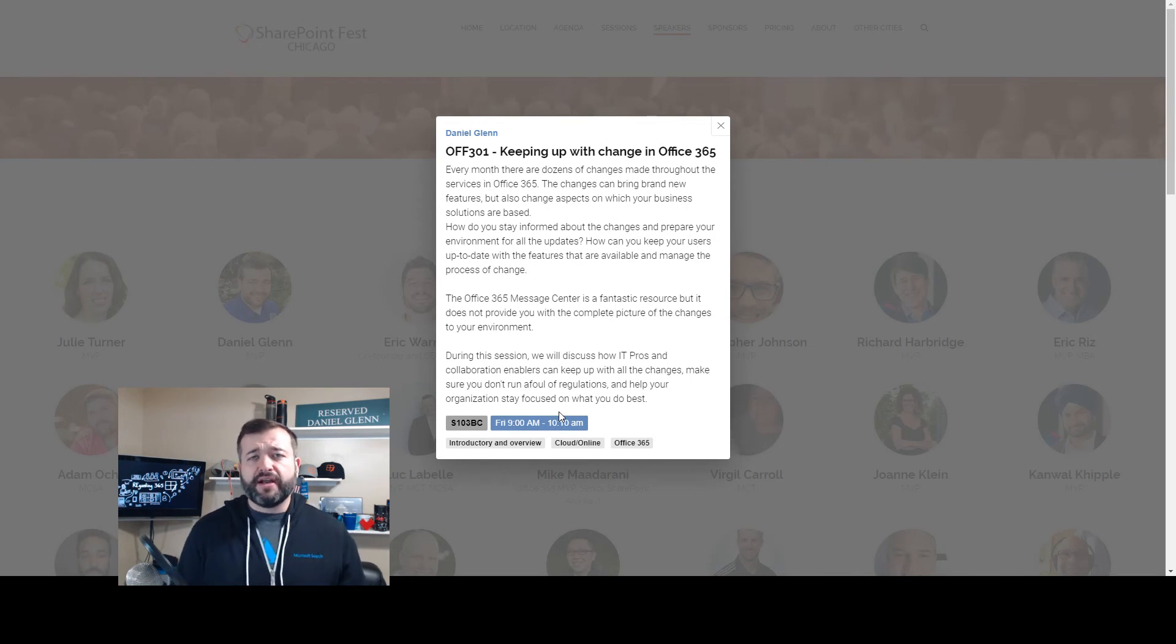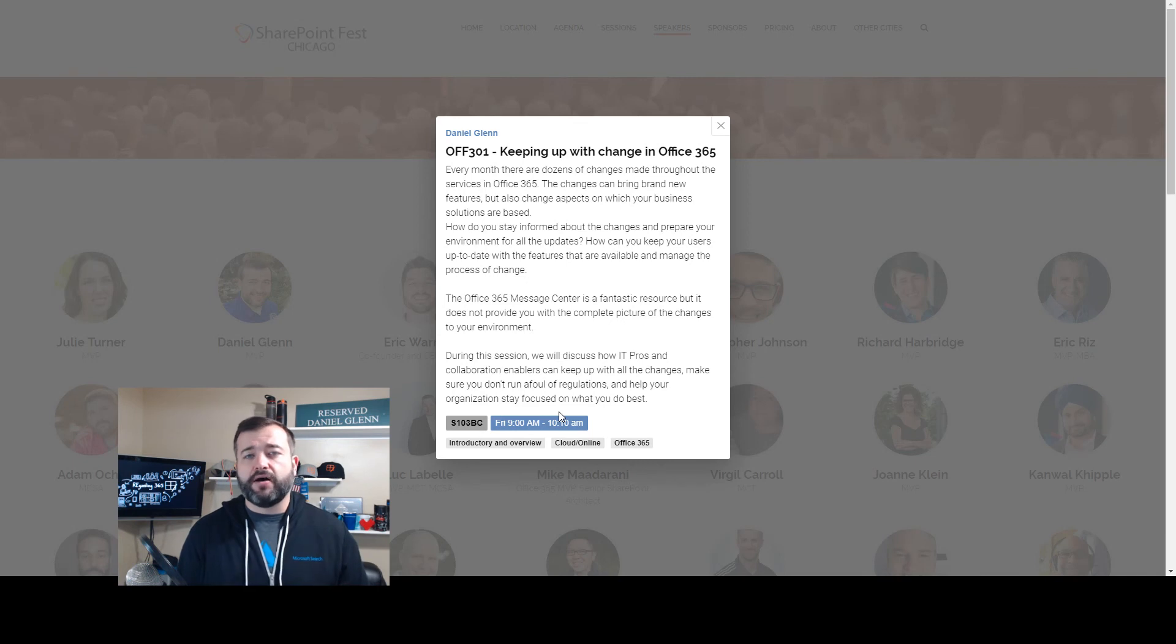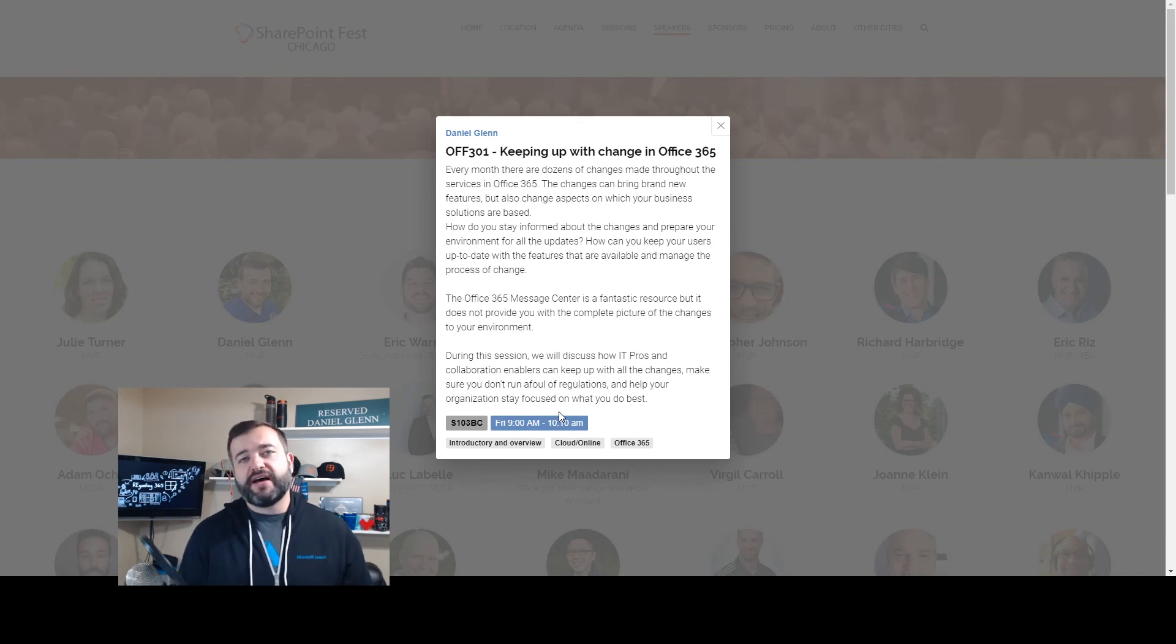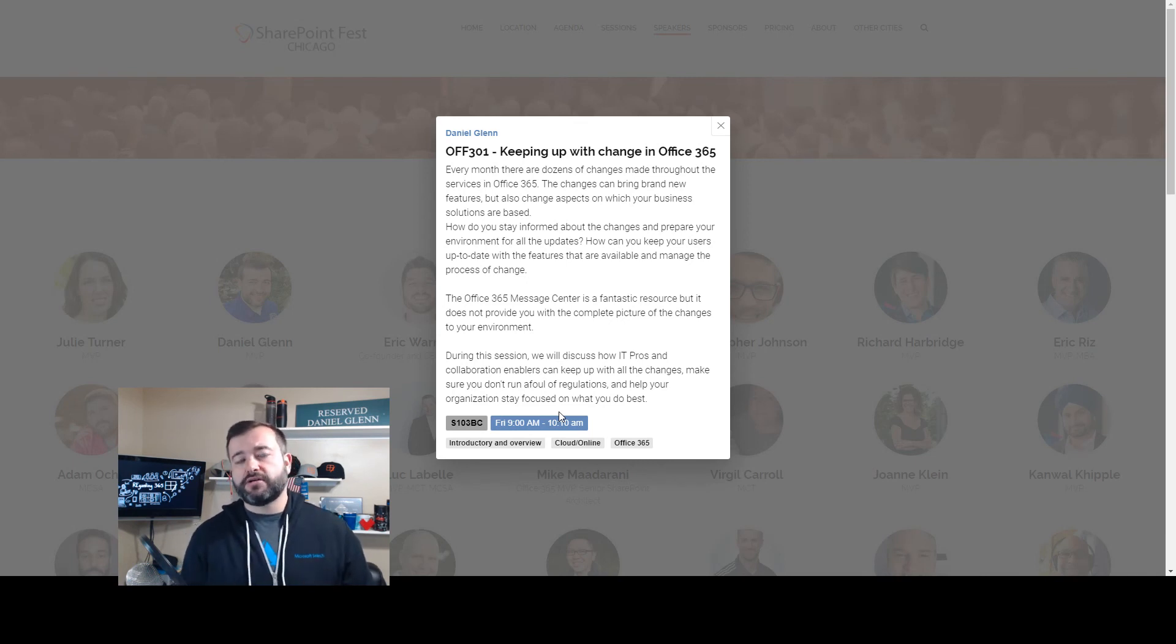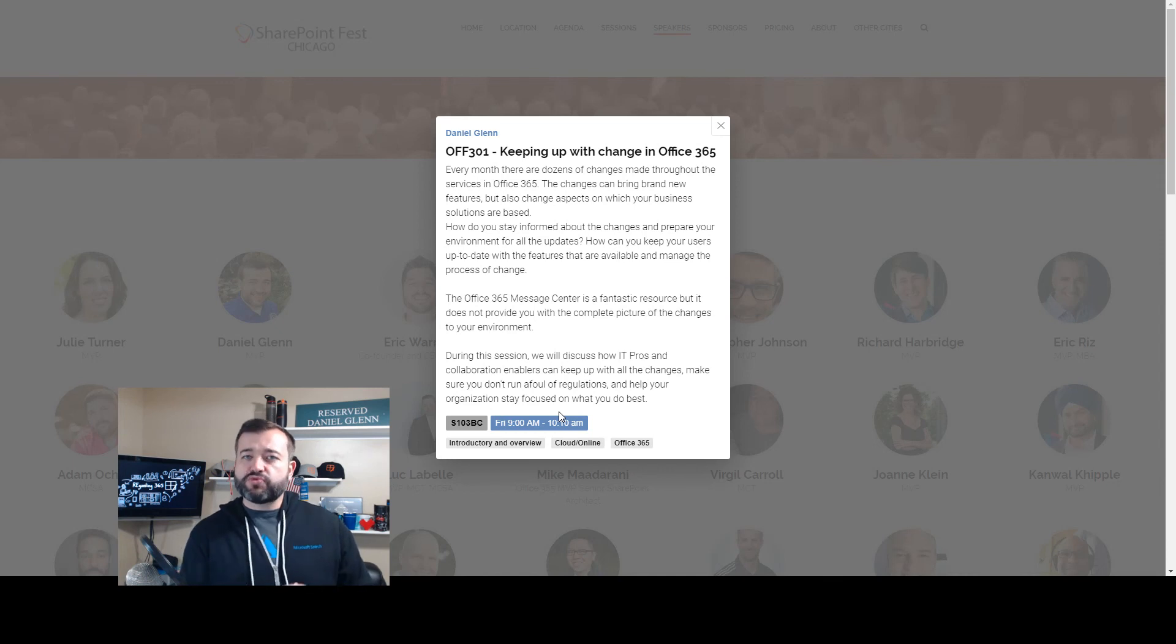We focus on and do a weekly show about the Microsoft 365 Message Center and the updates. But that's just one aspect of keeping up with what's going on.